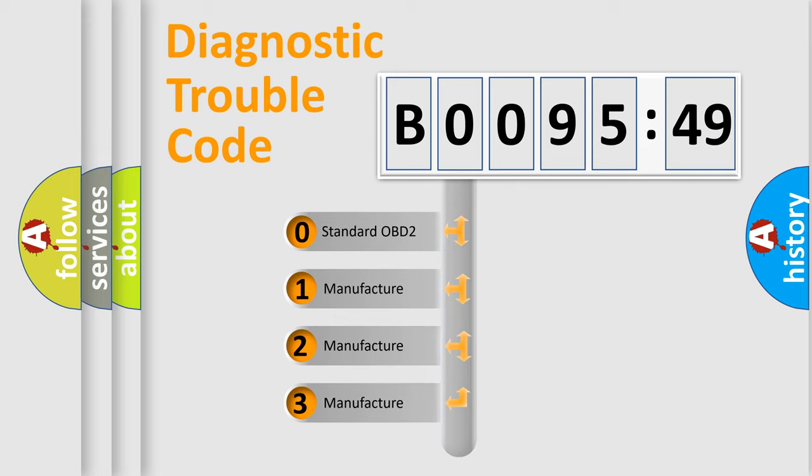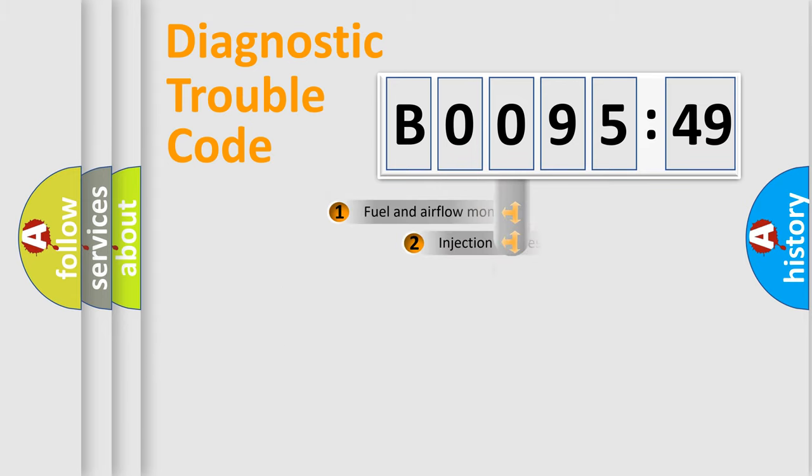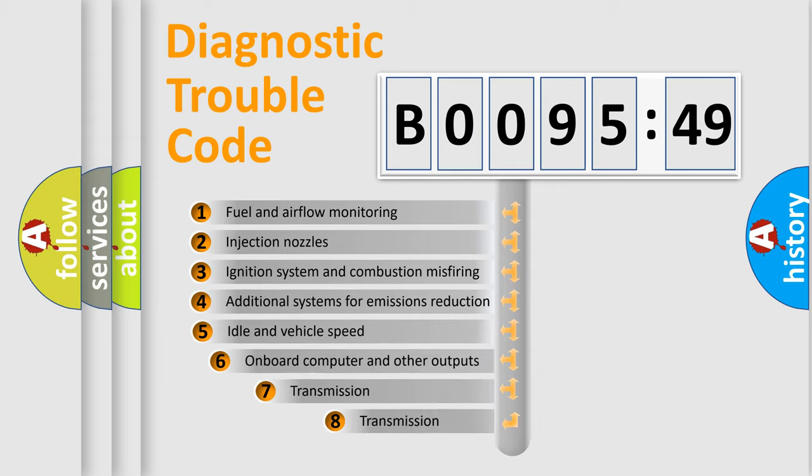If the second character is expressed as zero, it is a standardized error. In the case of numbers 1, 2, or 3, it is a more prestigious expression of the car-specific error.